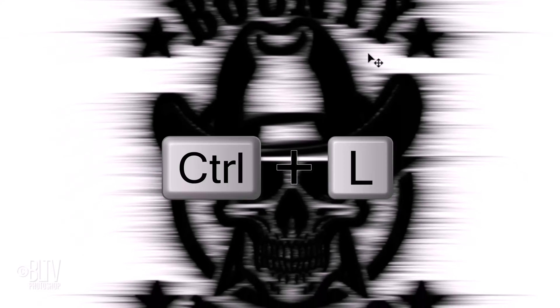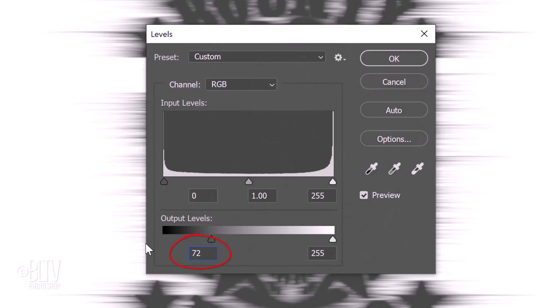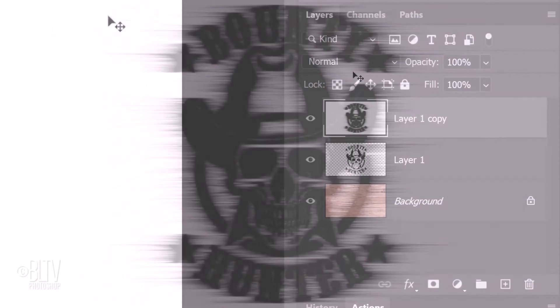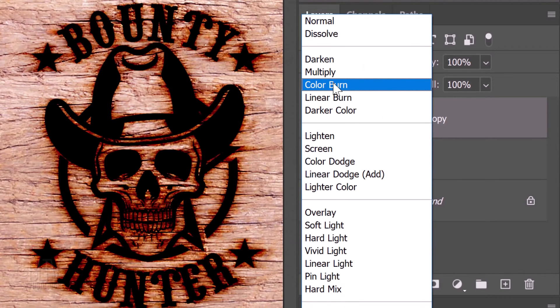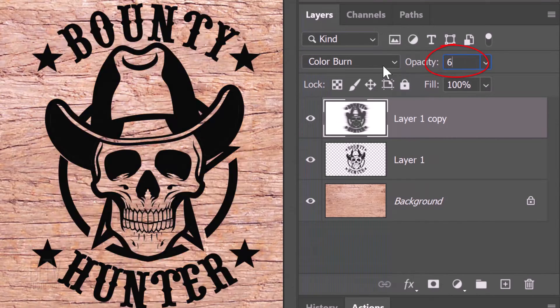Open Levels by pressing Ctrl or Cmd L. In the Output Black Level field, type in 72. Change the Blend Mode to Color Burn. Reduce its opacity to 60%.